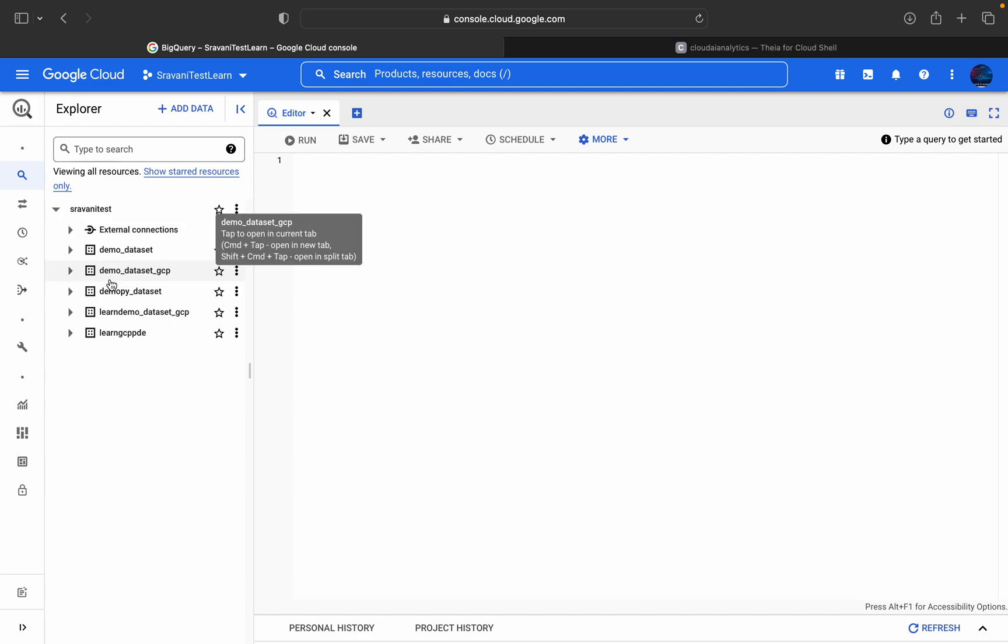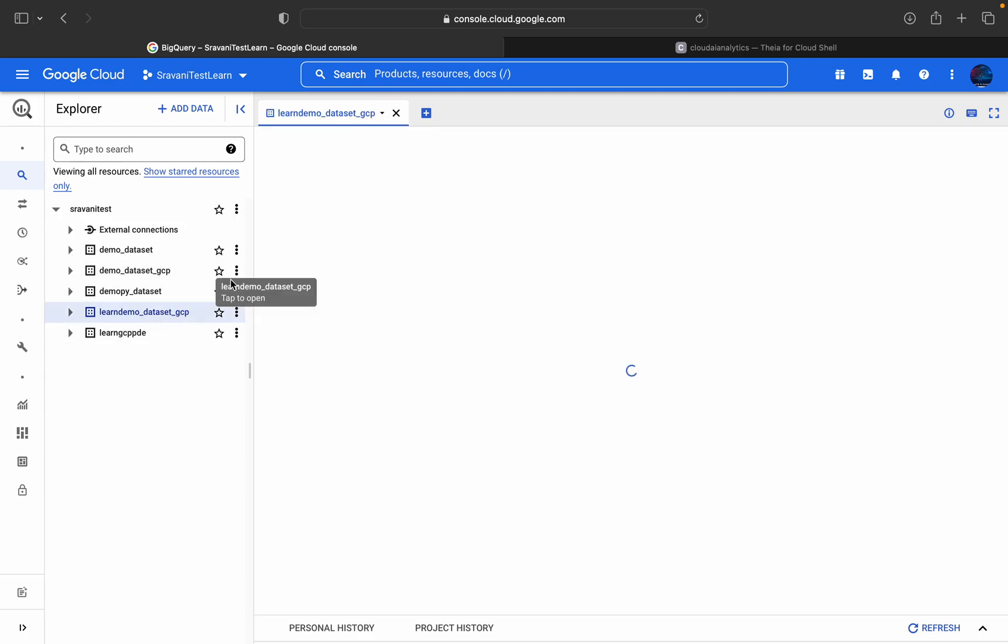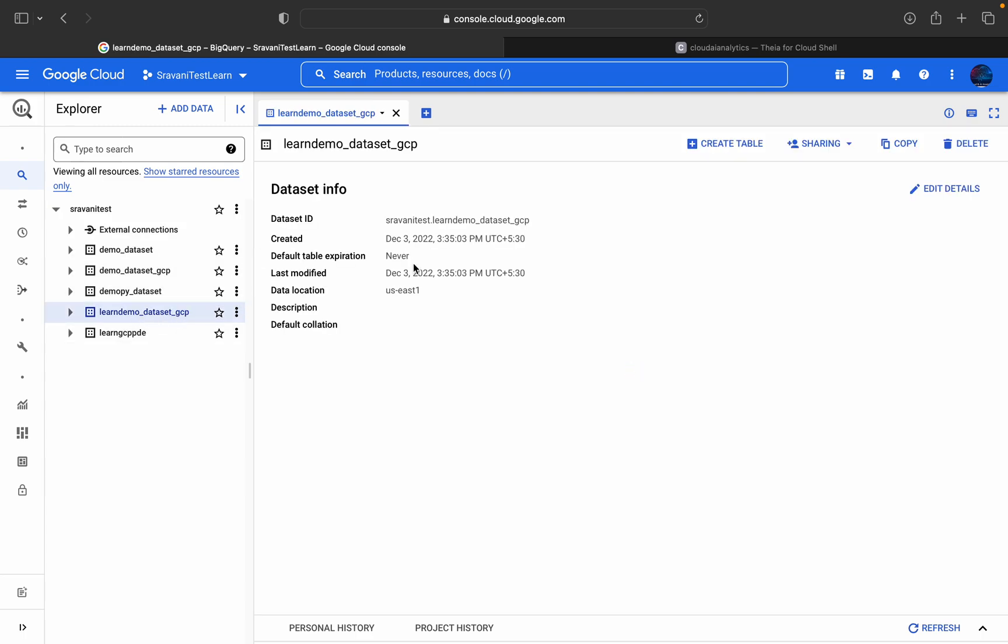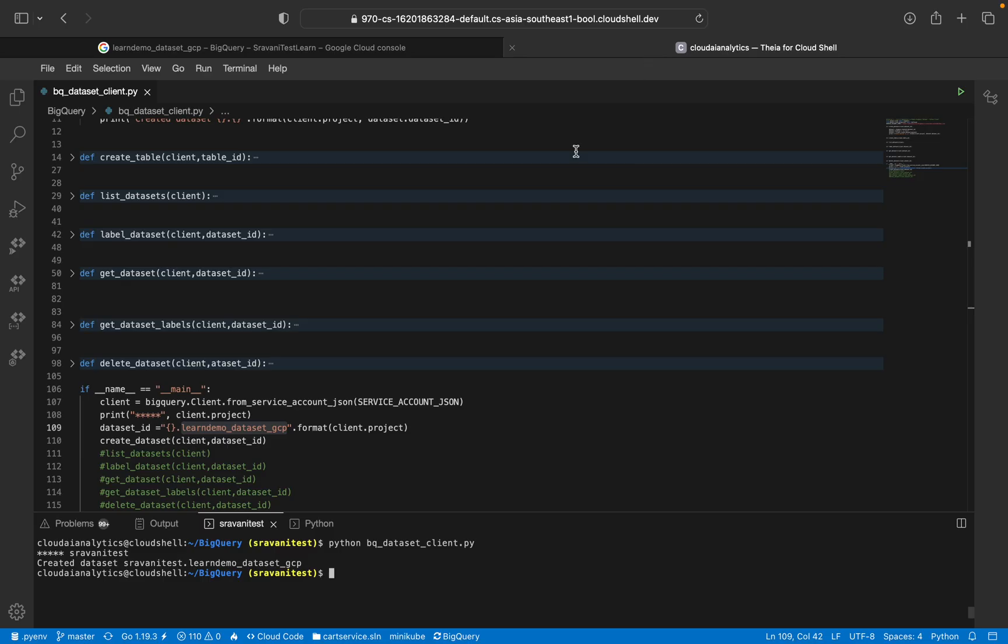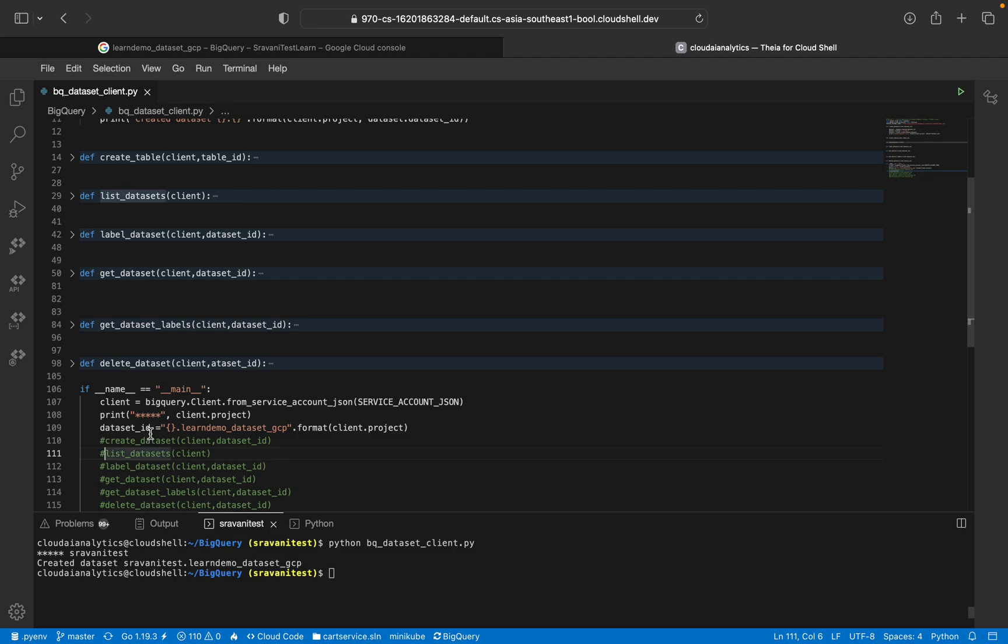It will start with learn and end with GCP. Here you can see learn_demo_dataset_GCP. You can see the dataset ID, when it got created. Default there is no expiration date, last modified, and data location is US. There's no description or default collection. Next thing, I'll comment this out and list the dataset. We don't need to go there. Everything we can see from the console itself.